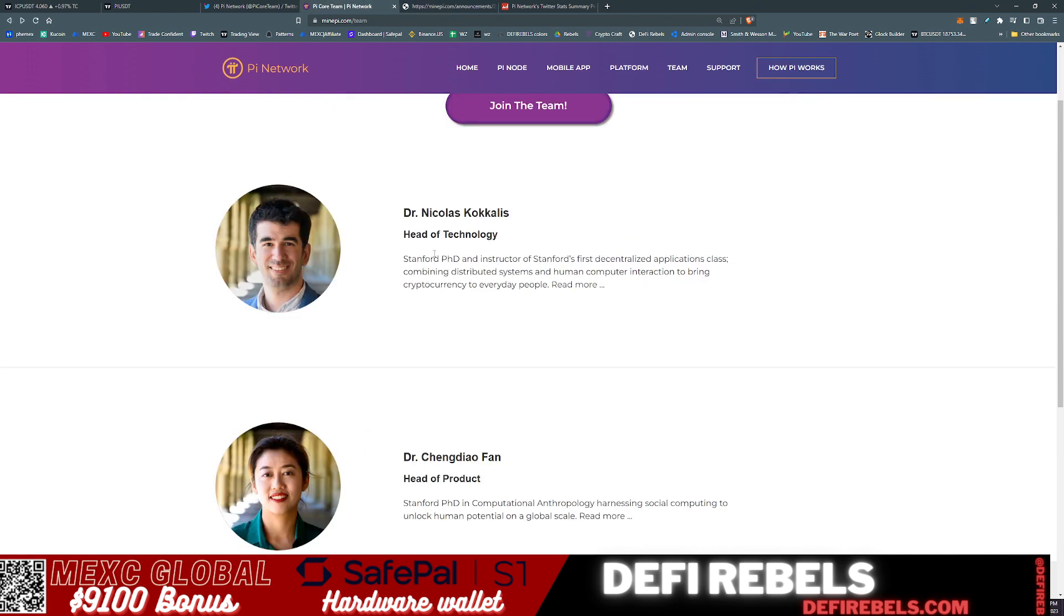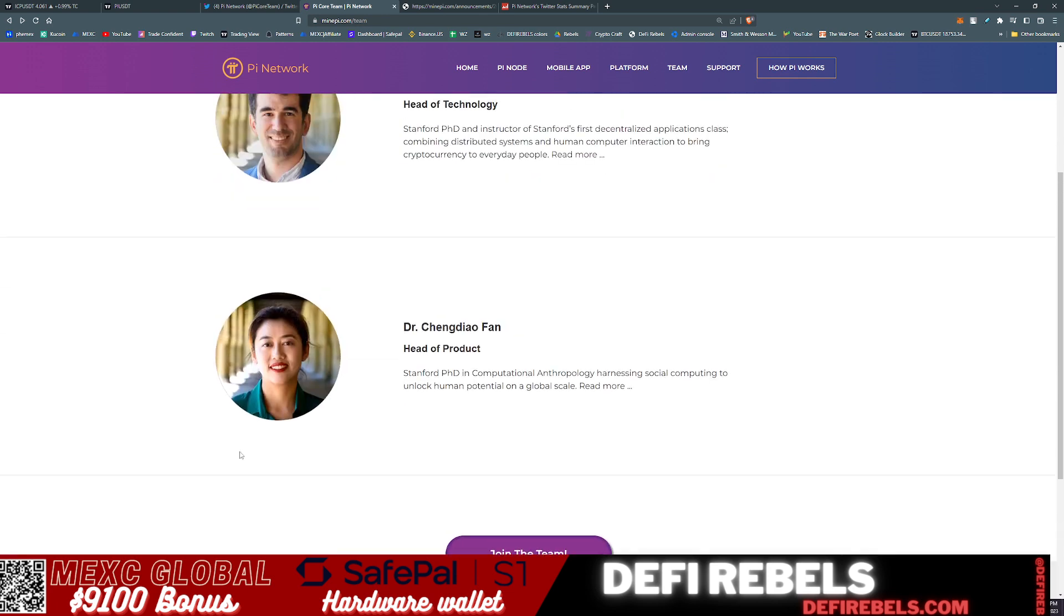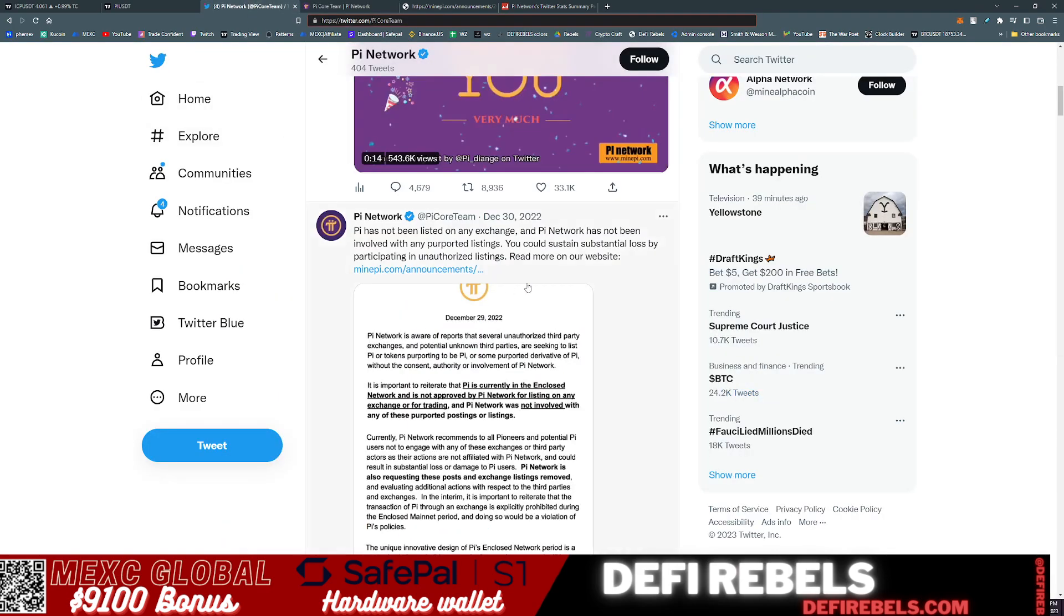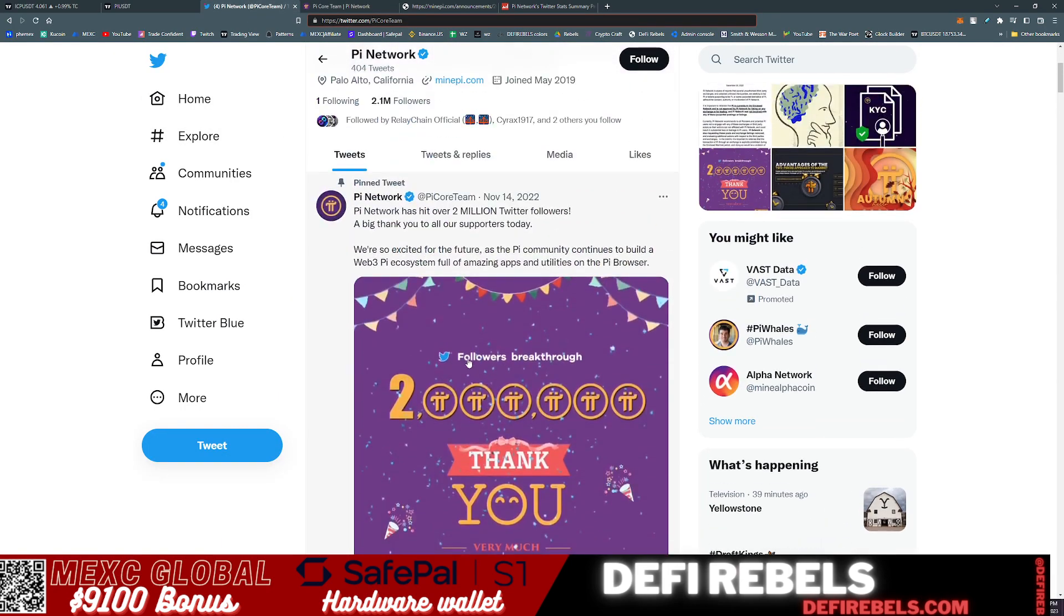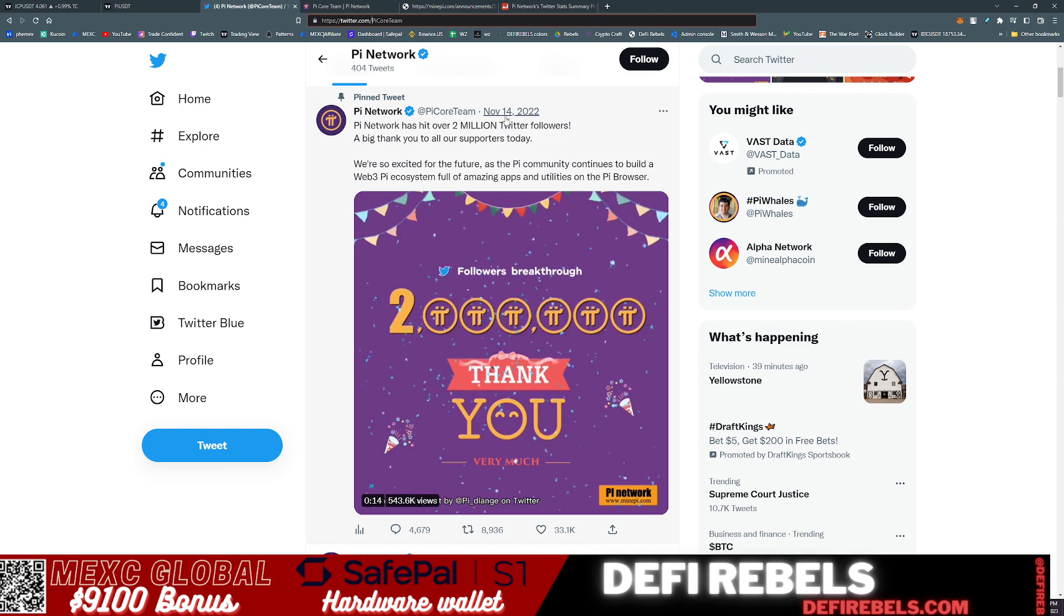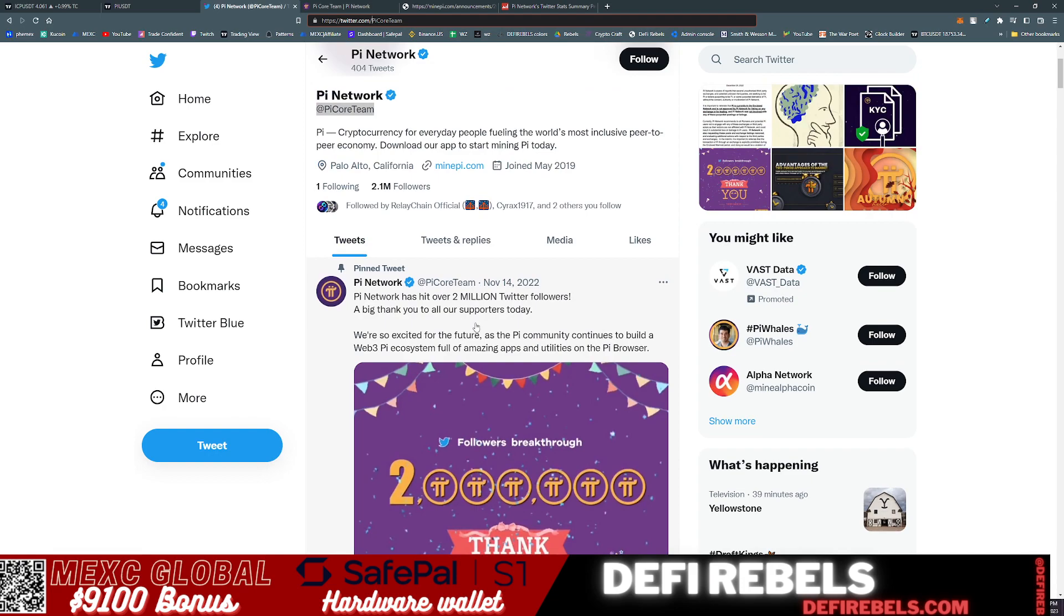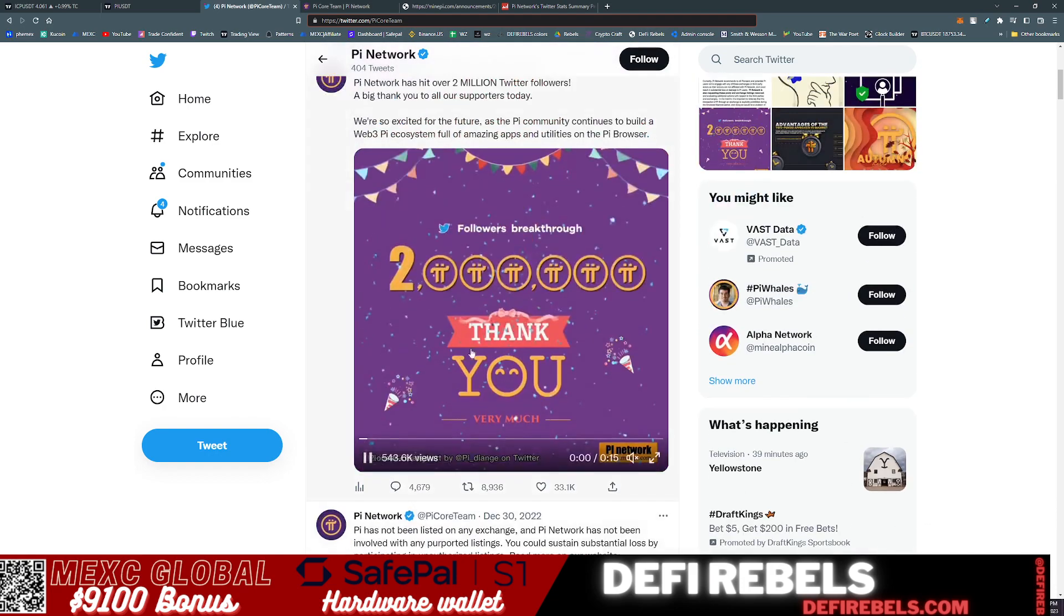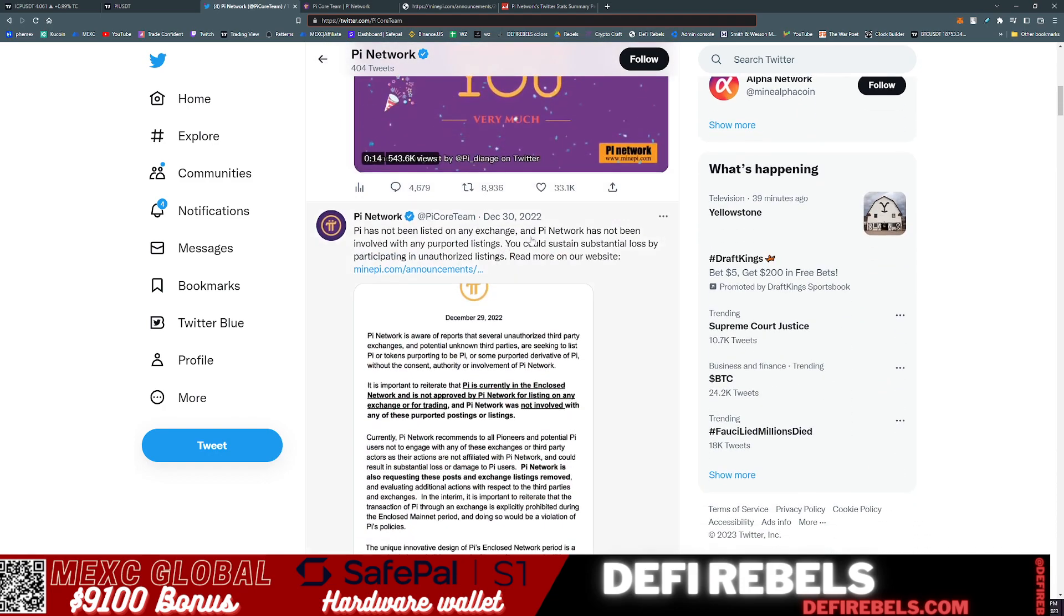It looks to be just these two individuals, Dr. Nicholas Kokkalis and Dr. Fan, running the project, and that appears to be the entire team. Based on that, let's take a look at what's actually going on. Their Twitter has a sticky all the way back from November 14th of 2020, just thanking you for breaking 2 million Twitter followers, which is a very big achievement. Then they retweeted this announcement that they were not involved in these exchange listings.